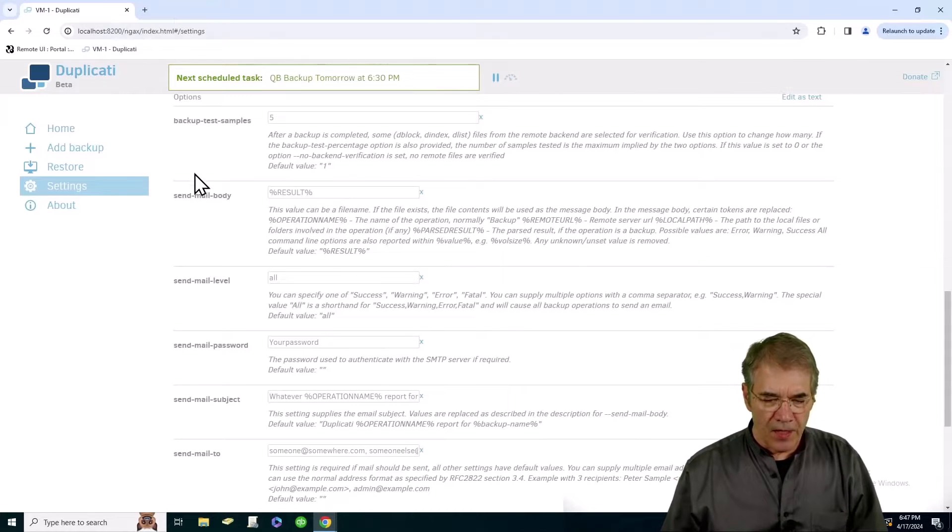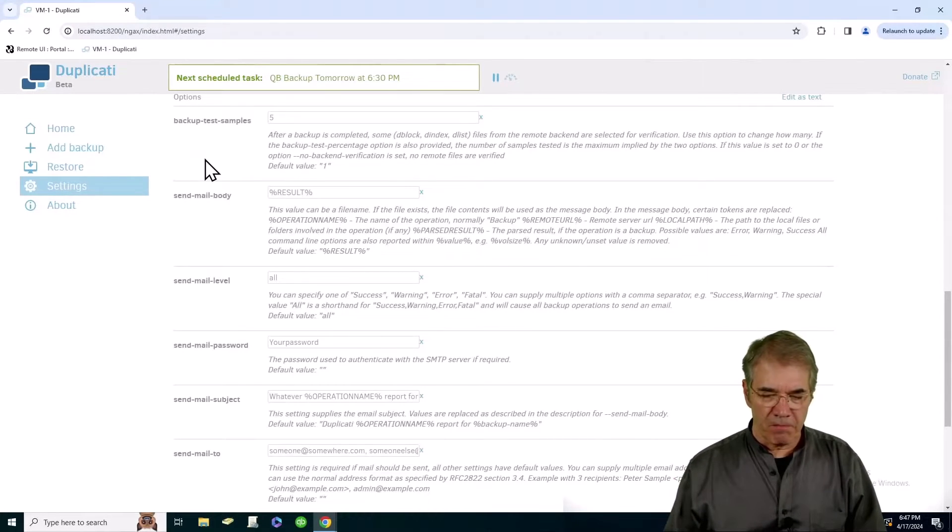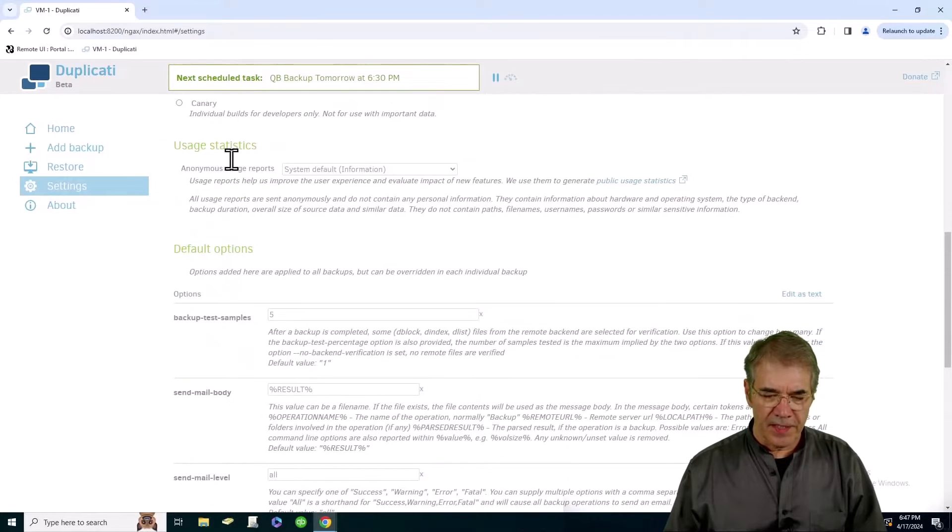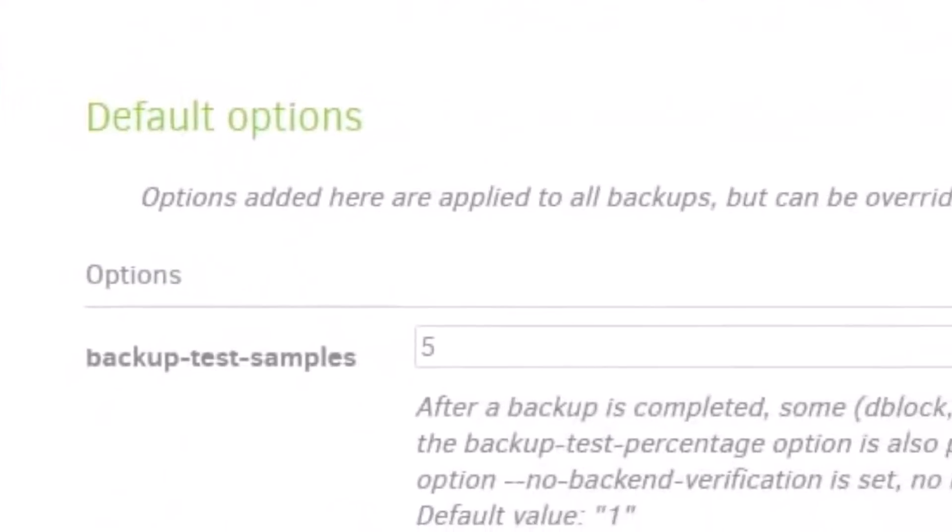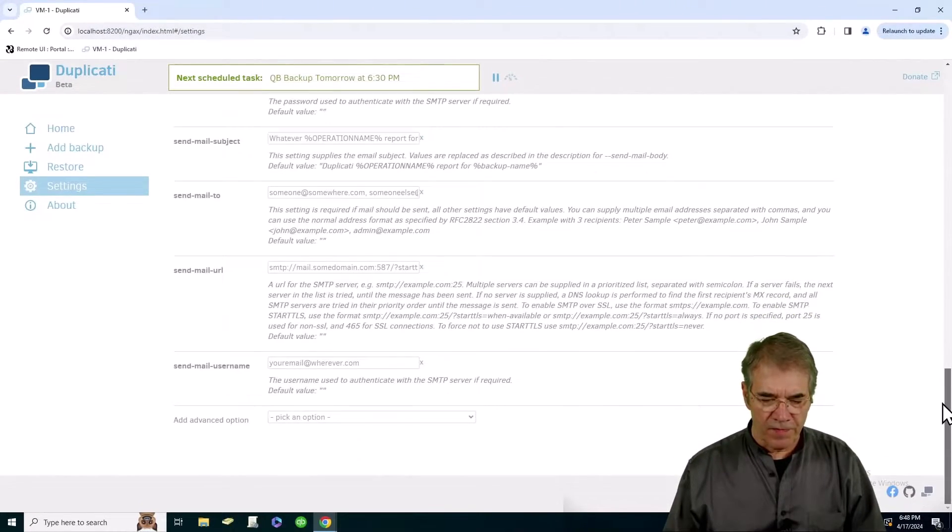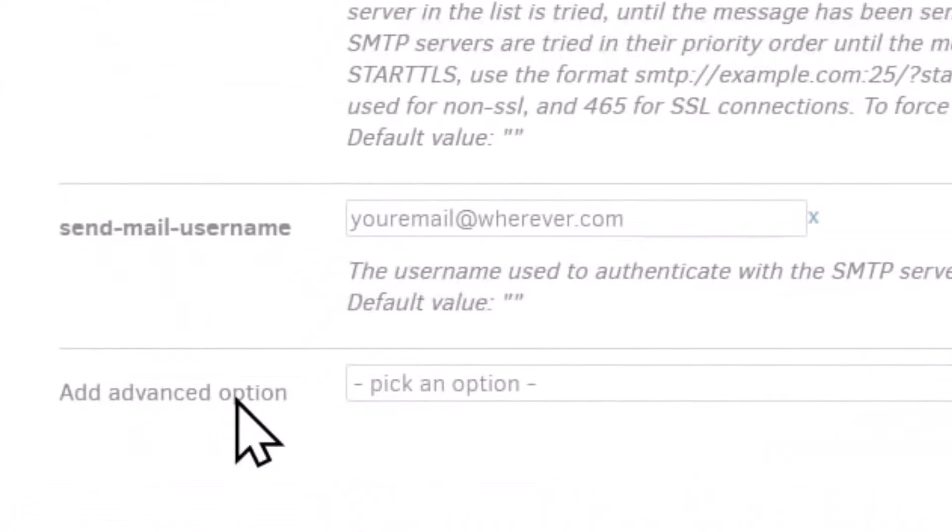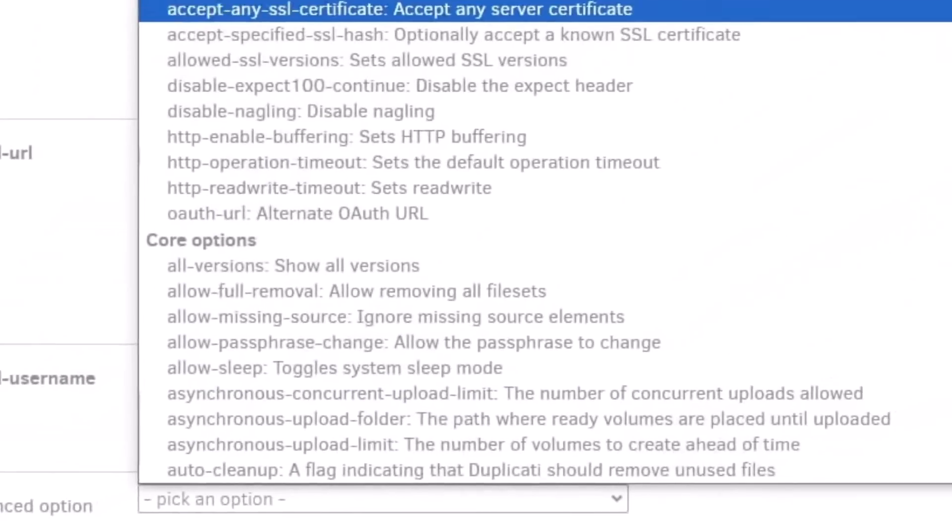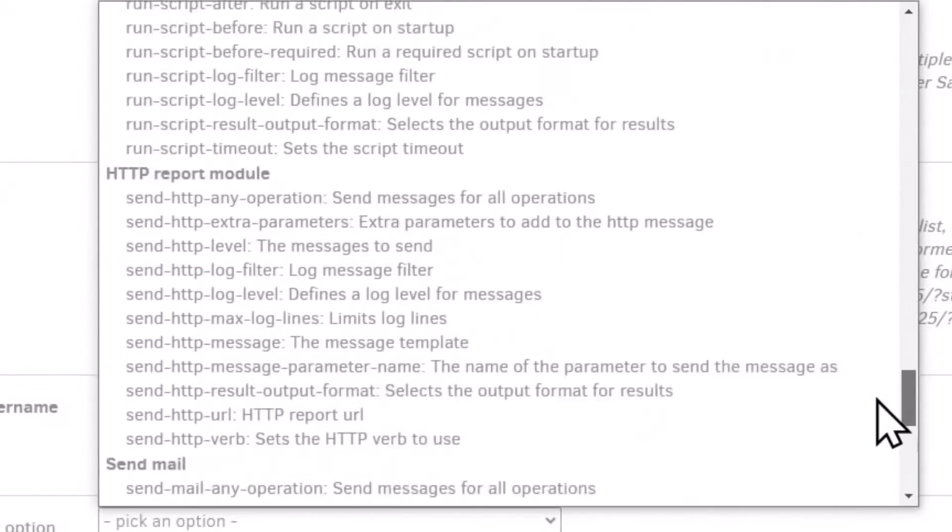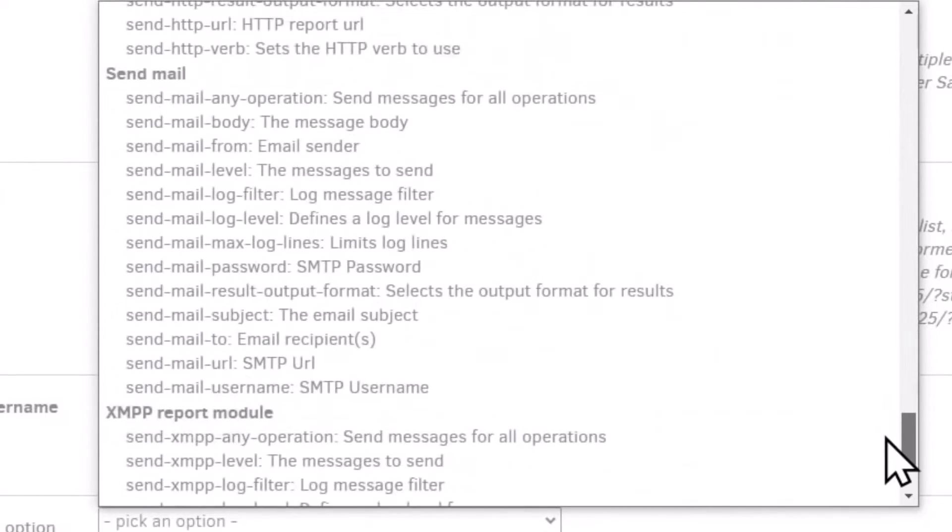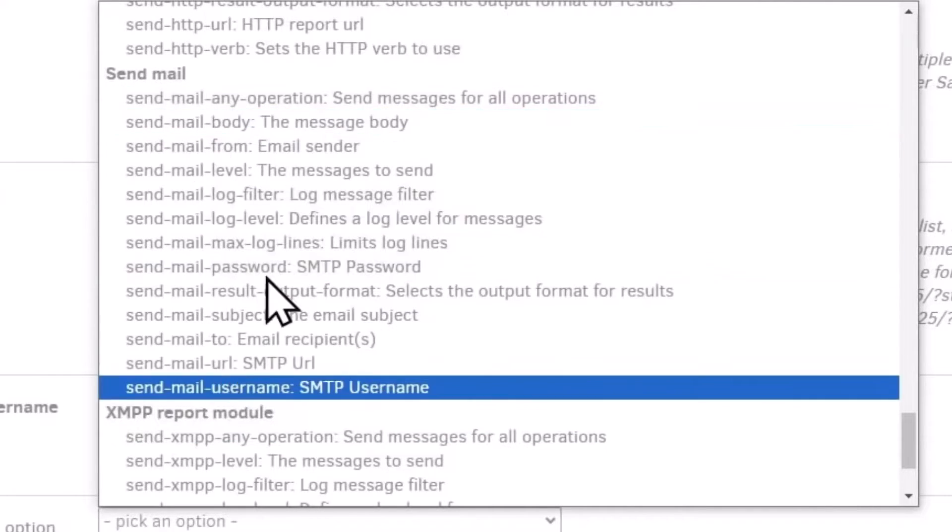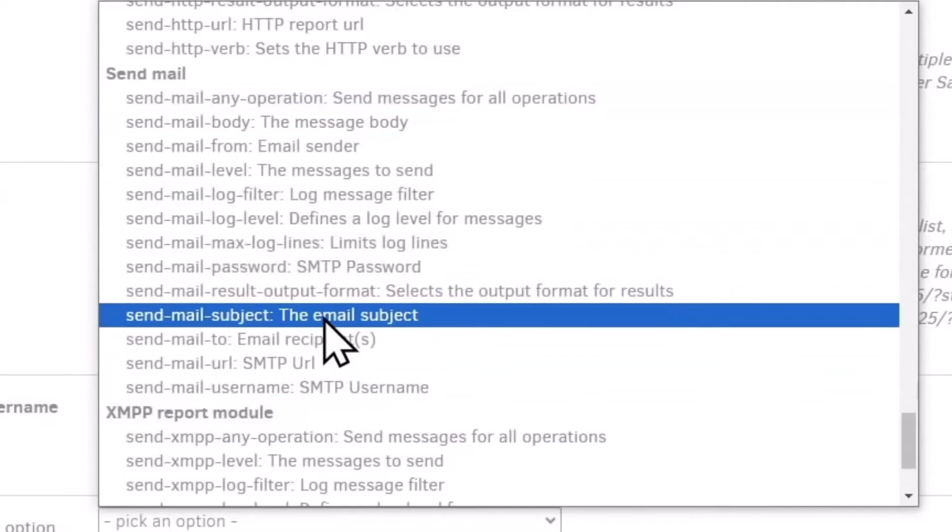To start with, click on the settings area and at the bottom of the settings area you'll find a default options area. There are a series of drop downs which you'll find right at the very bottom. Add advanced option. You pick an option, scroll down to the SMTP send mail section, and you're going to select each one of these as is applicable to your particular situation.